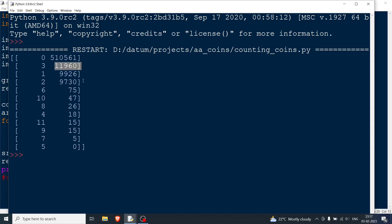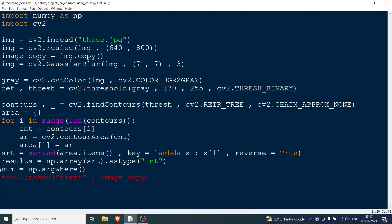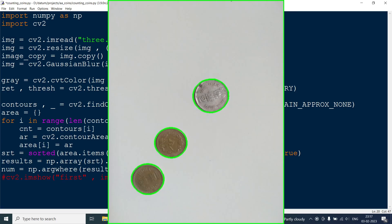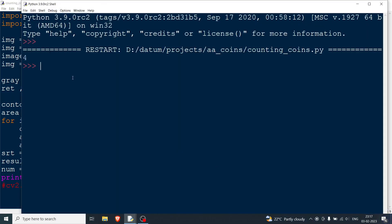Since there are three coins in this image, I should get four entries greater than 500 — three coins plus one background. I use np.argwhere with results[:, 1] > 500 to find how many. Printing num, I get four, which is correct: three coins plus the background contour.